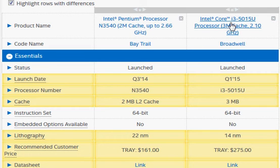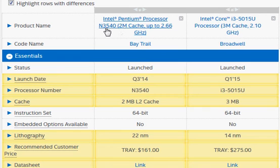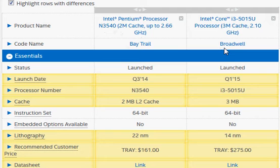Let's compare the Intel Core i3-5015U with the Pentium N3540. The one thing you need to notice is that they belong to totally different architectures: Broadwell and Bay Trail.